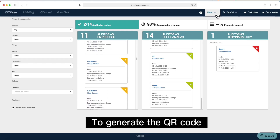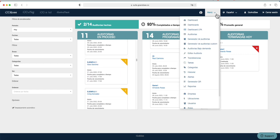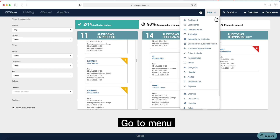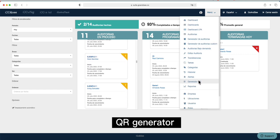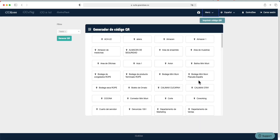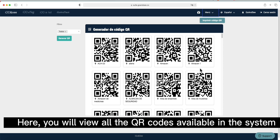To generate the QR code, go to Menu, then QR Generator. Here, you will view all the QR codes available in the system.